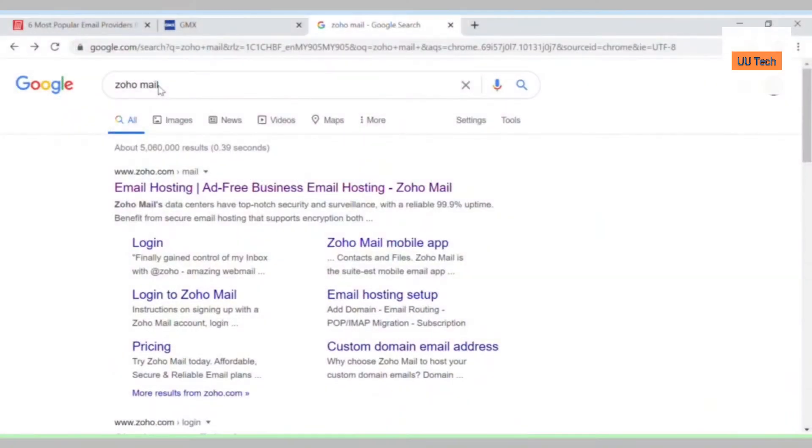Hello, today I'll be showing you how to make a Zoho mail account. Zoho mail is a less well-known email service, basically an email account.